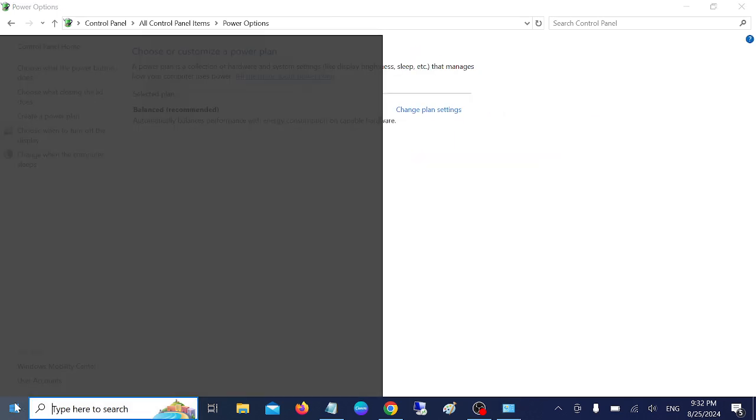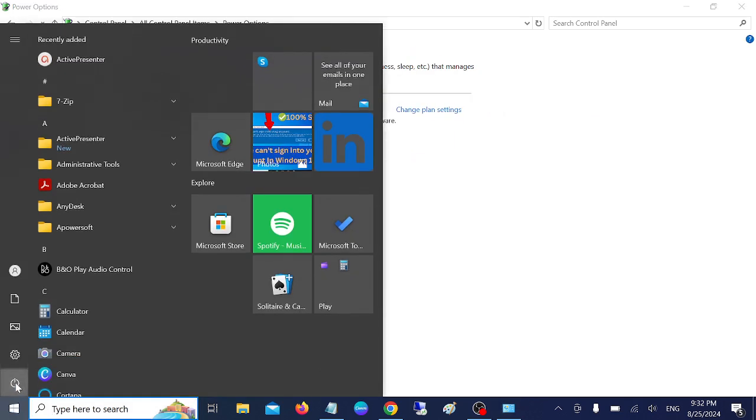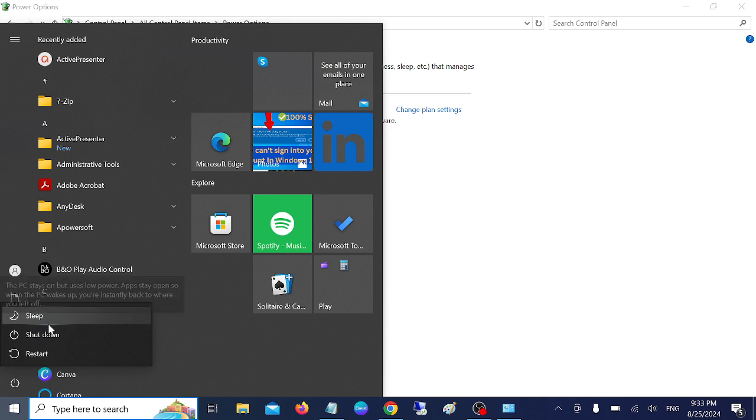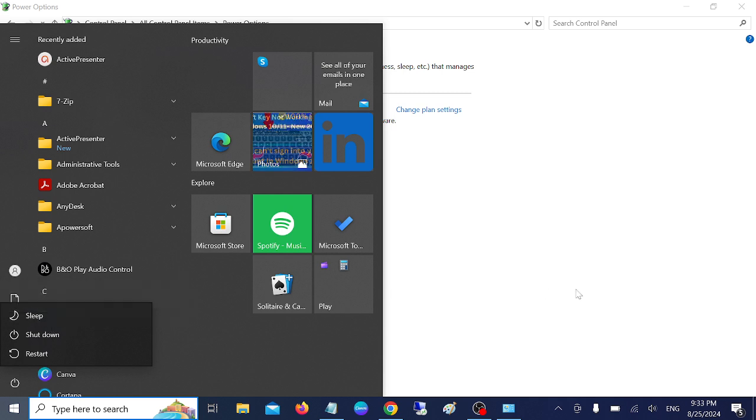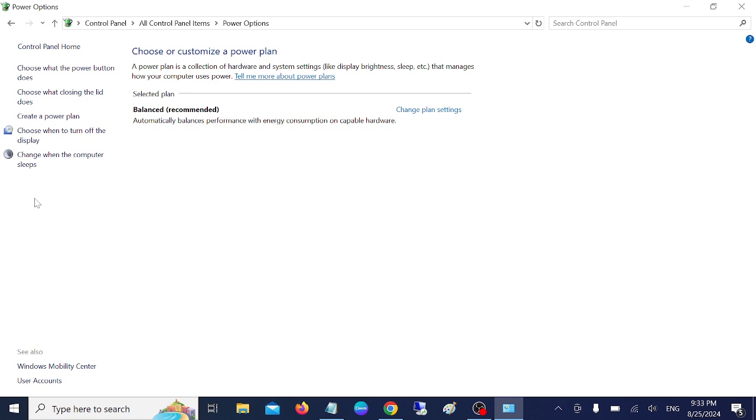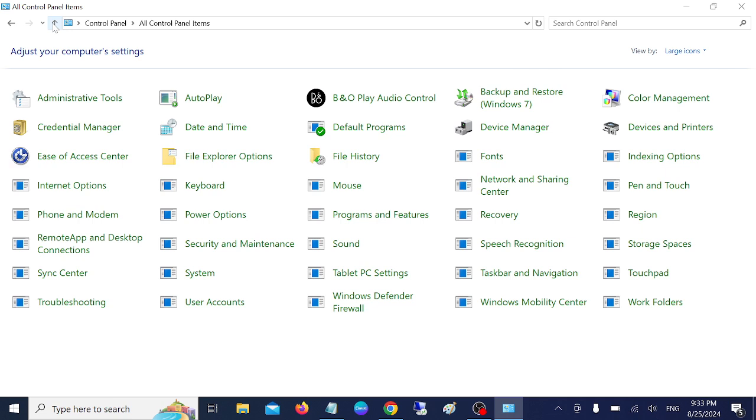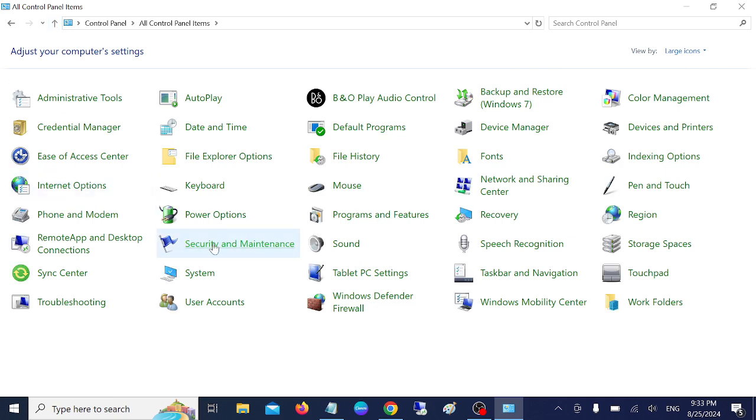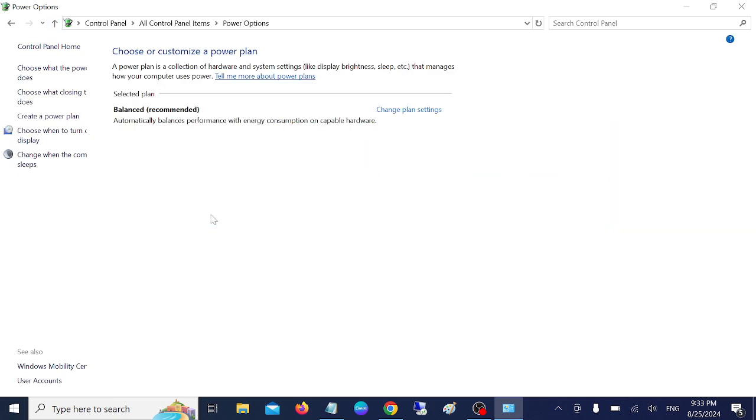And now the issue has been resolved. If this option is not working, we can restore our plan to defaults. To do that, just go back here to power options.